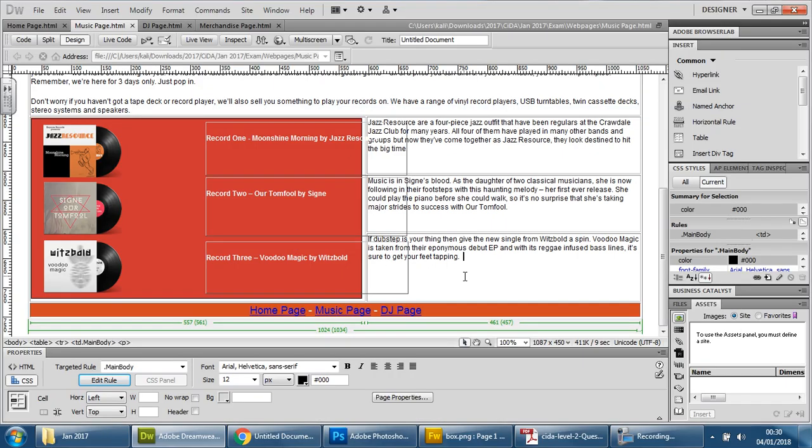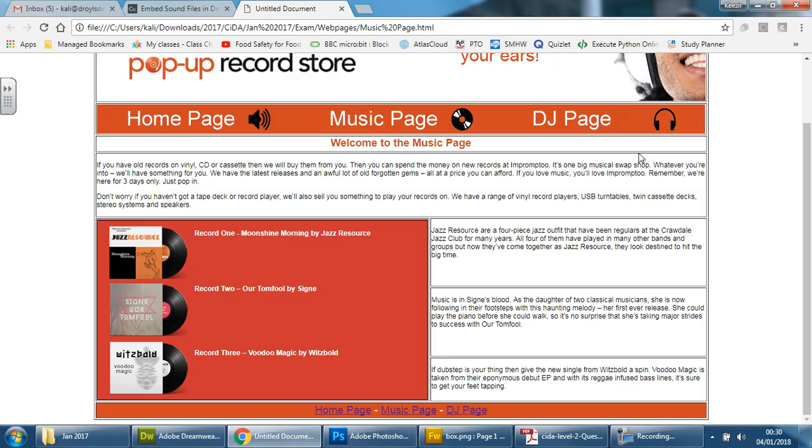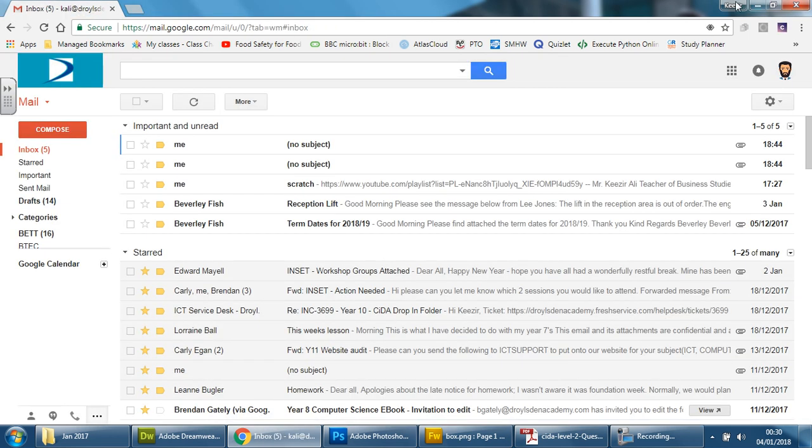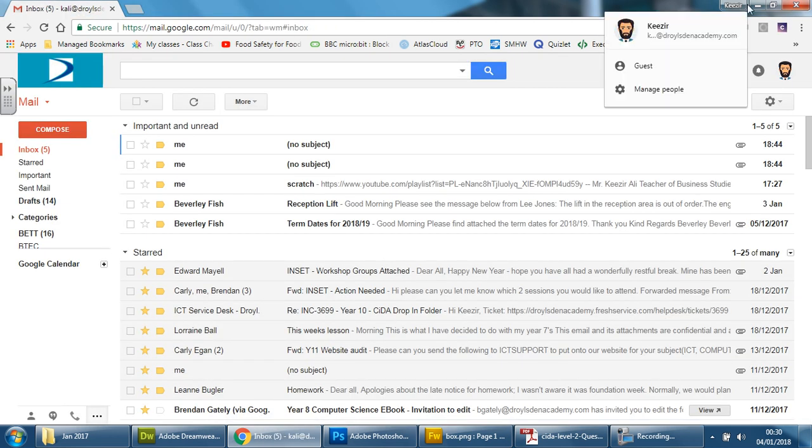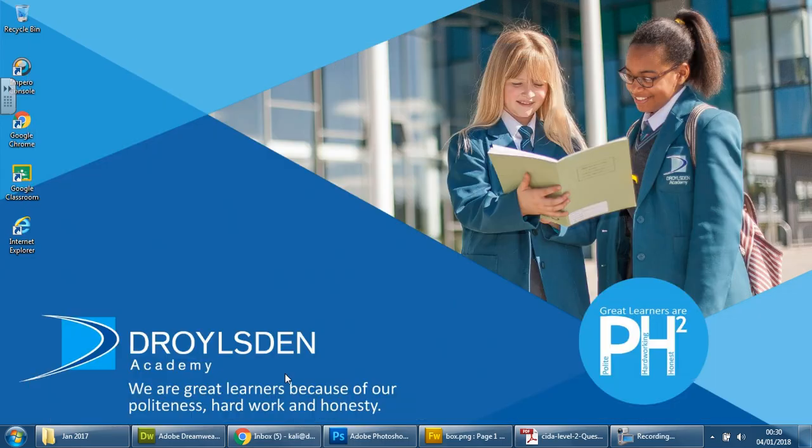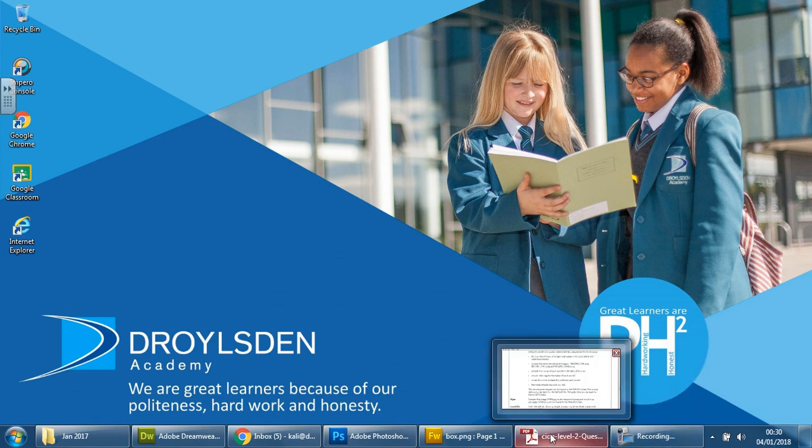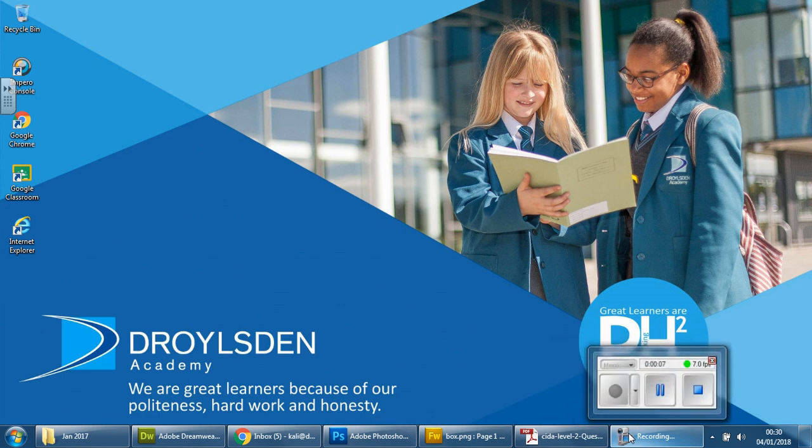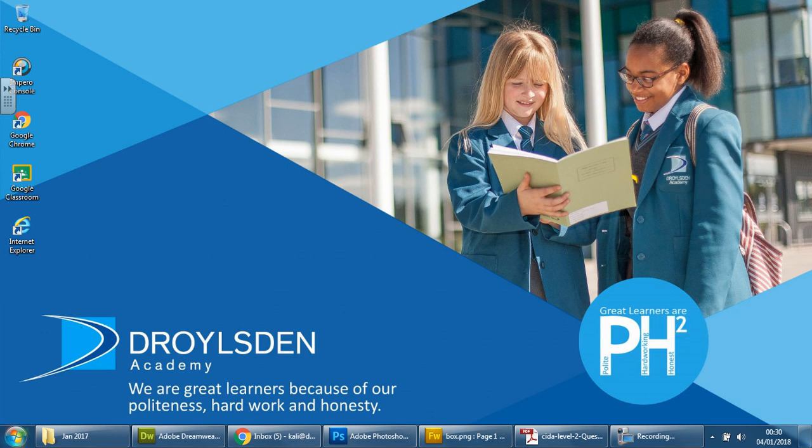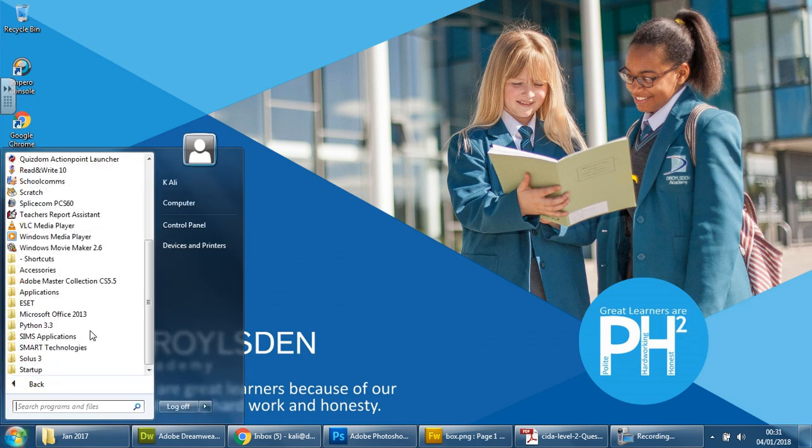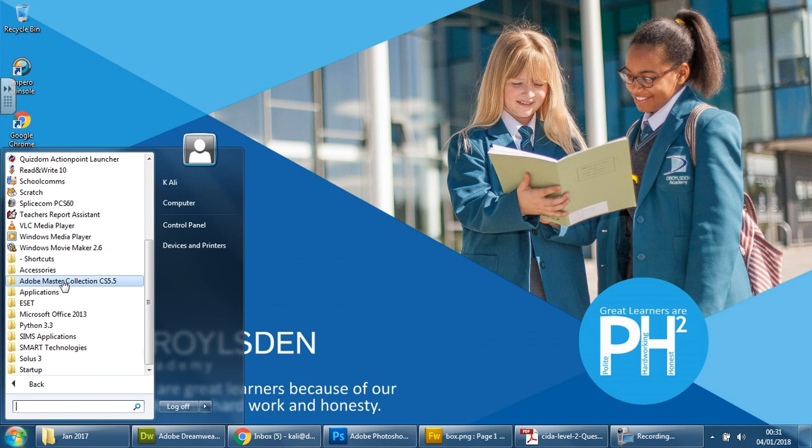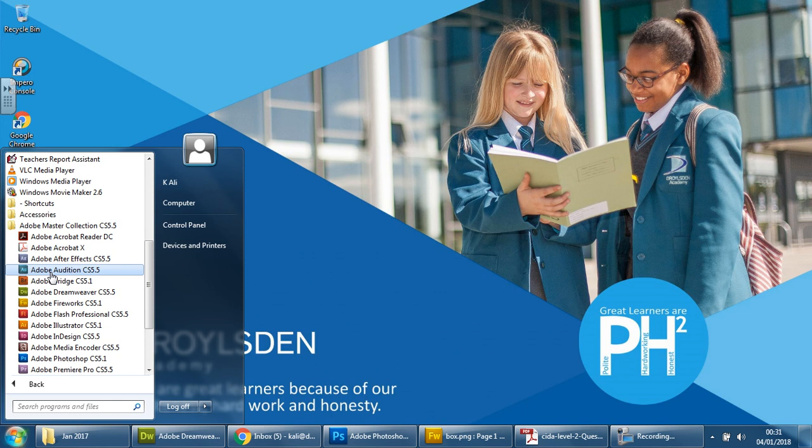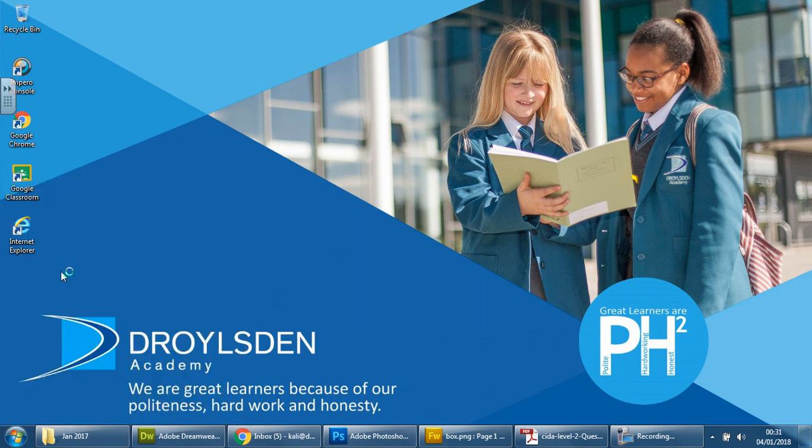First things first, I'm going to cross this off. And all we need to do is we need to open a specific software. So you need to open, in the Adobe Master Collection, you need to open Adobe Audition CS 5.5.